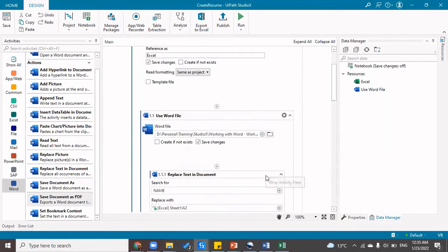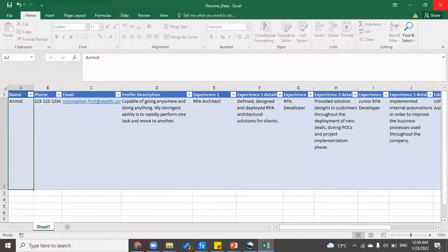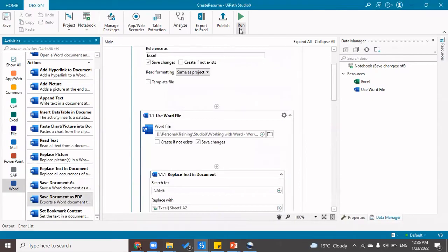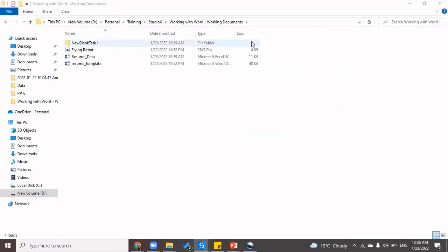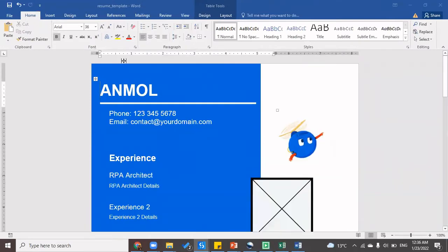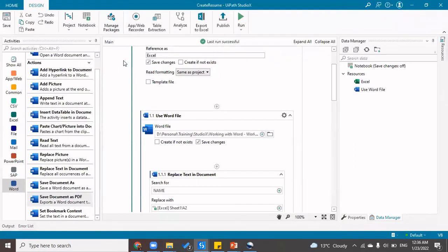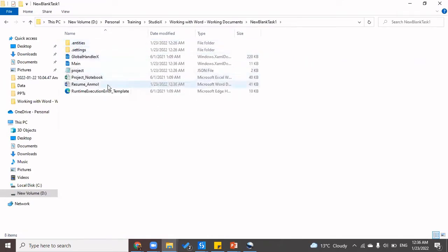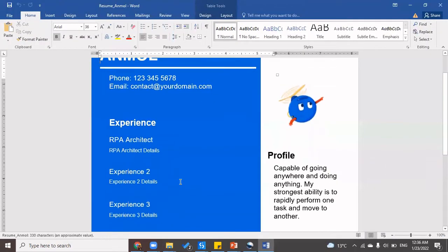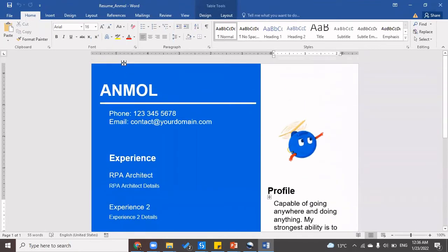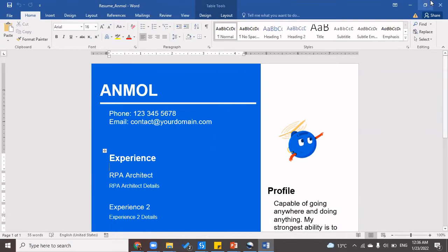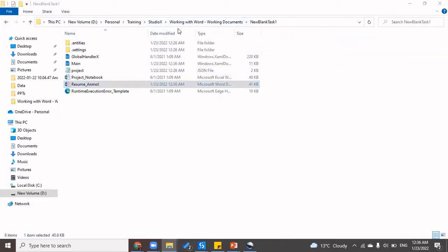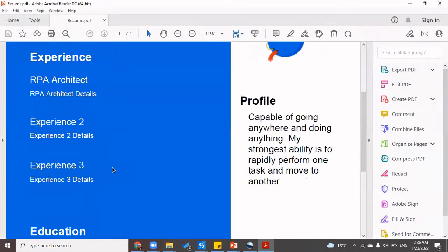Now I'll close the Word and Excel documents and give it a run. It's going to open the resume template and replace all the details we've configured. It has replaced the picture and the profile description. Going back to that location, we can see 'resume_underscore_Anmol' has been created. The profile picture has been updated, details have been updated, name has been updated, experience one and experience detail have been updated. We can also locate the saved PDF of this Word resume.